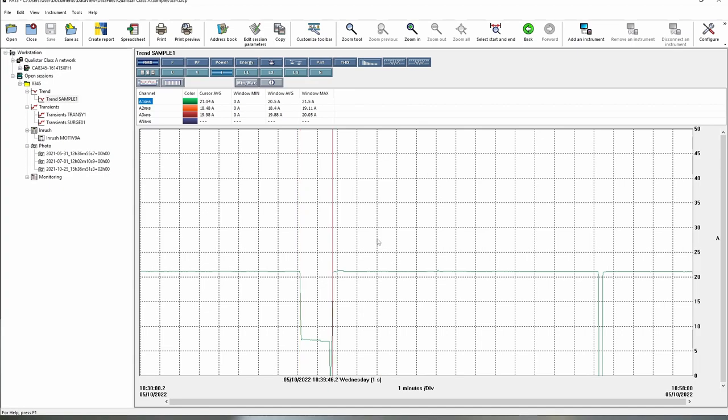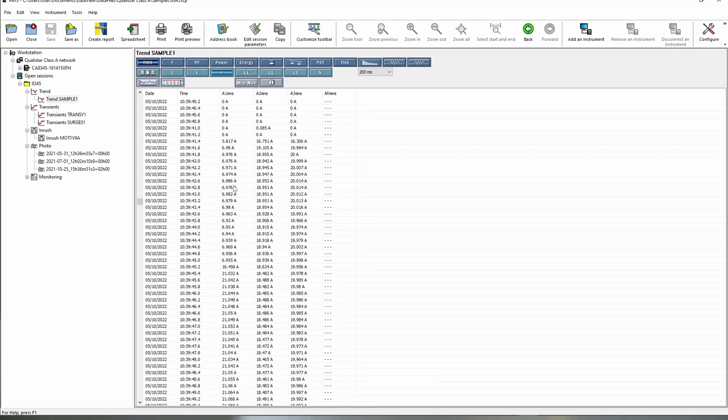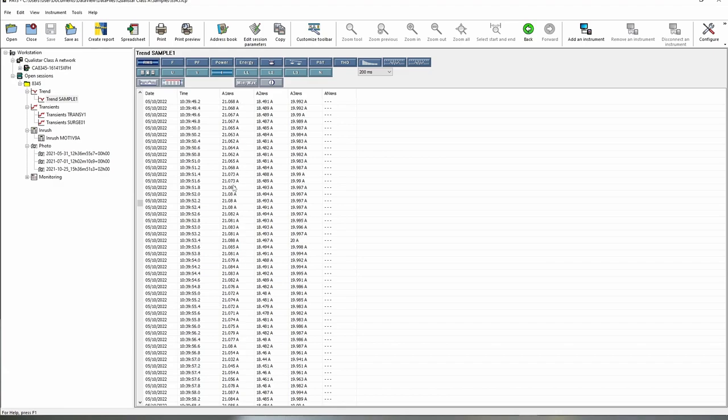On here we can see the graphical data, we can also click to see the numbers as well, we can actually see the actual number data there as well if we wanted to get into the weeds and actually see what's going on with that.